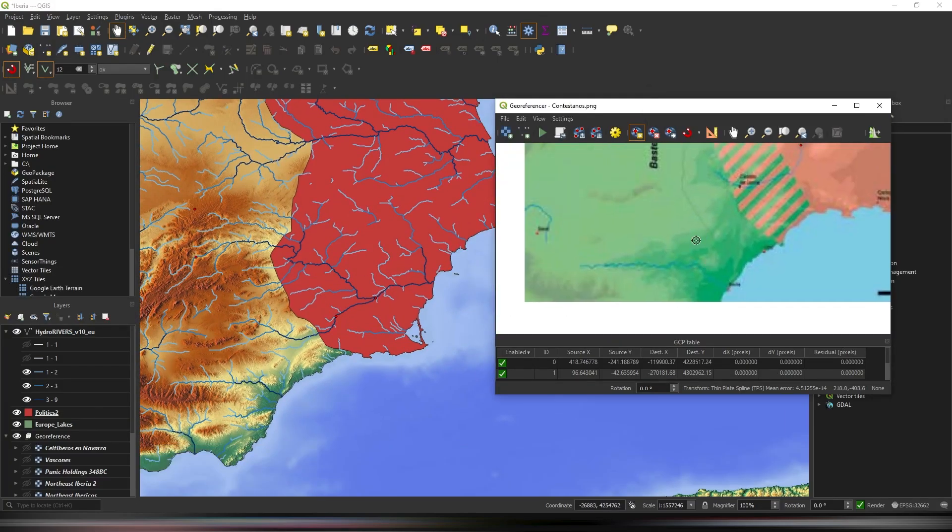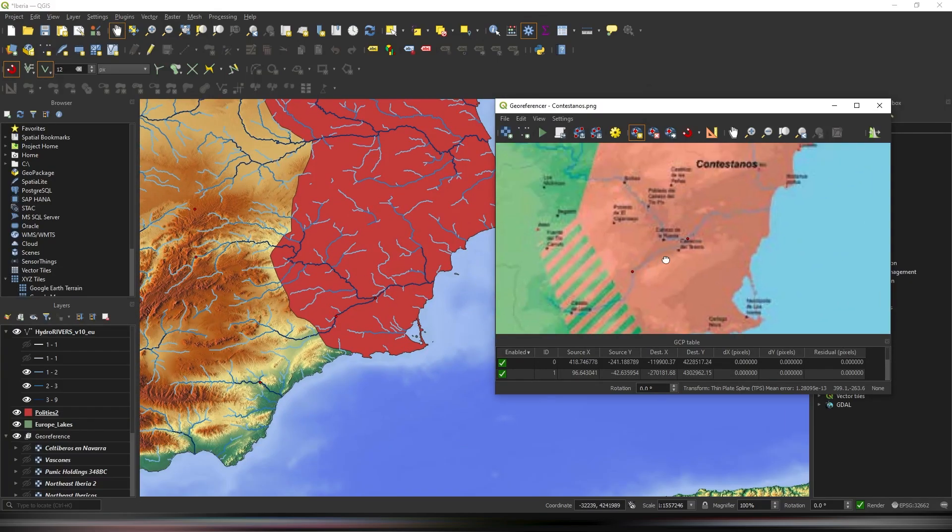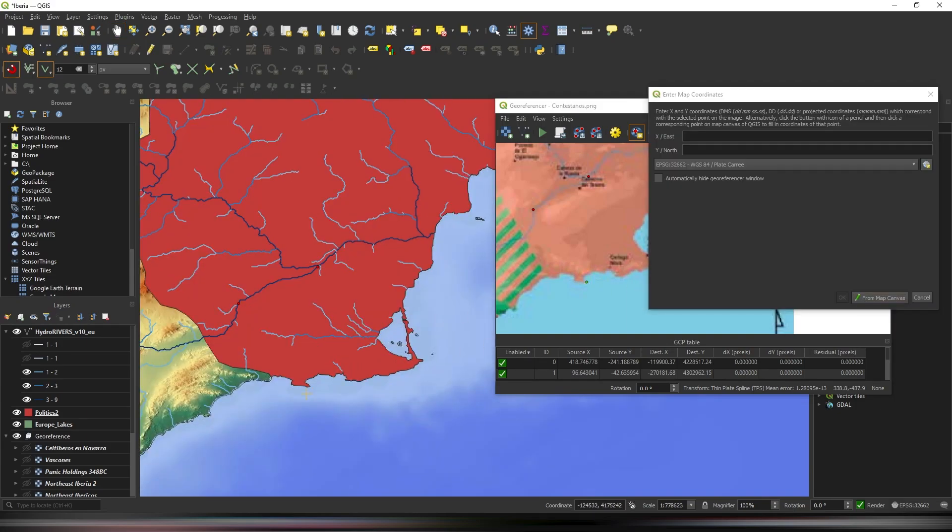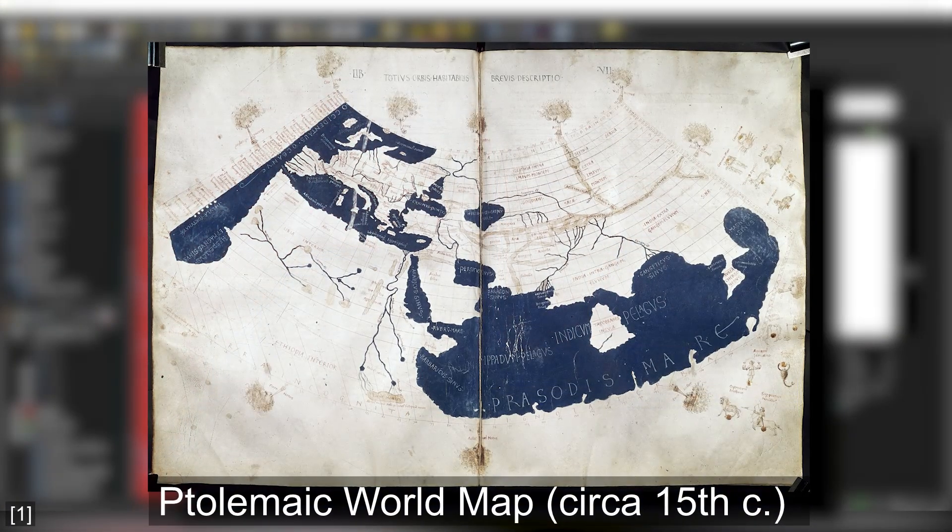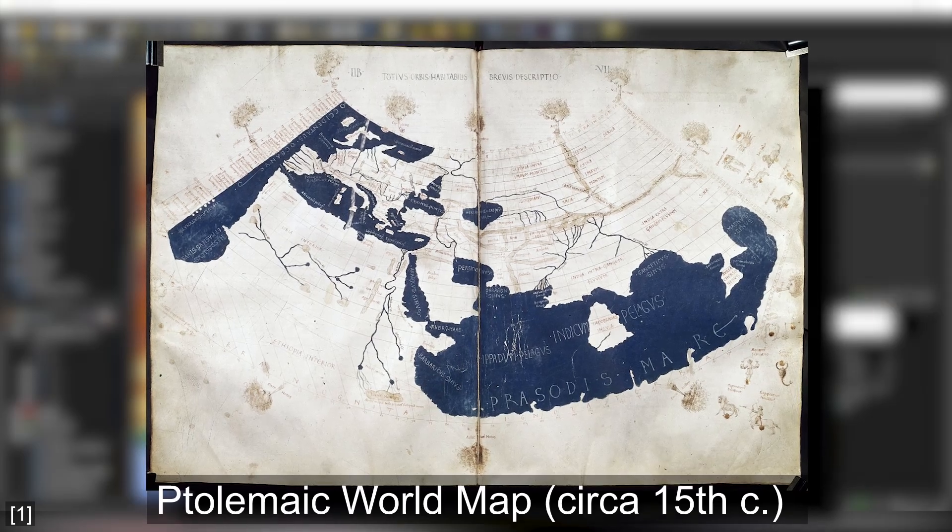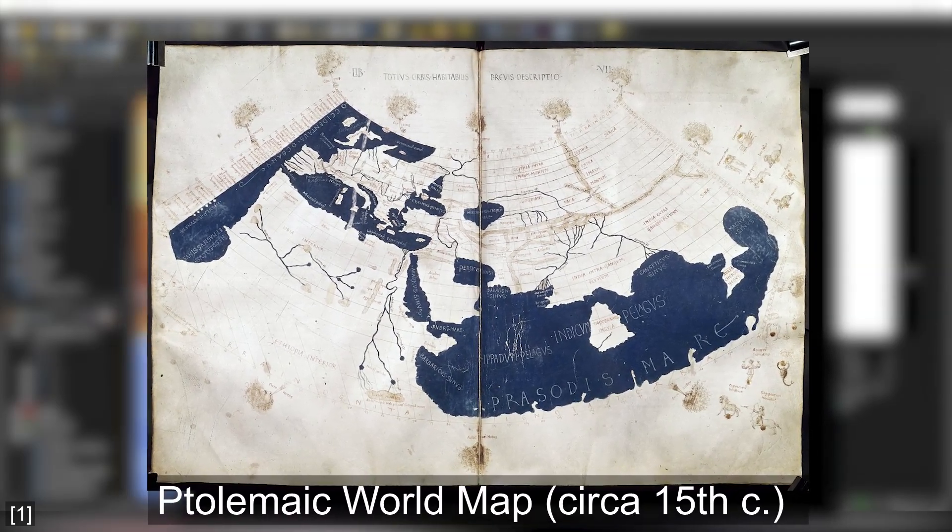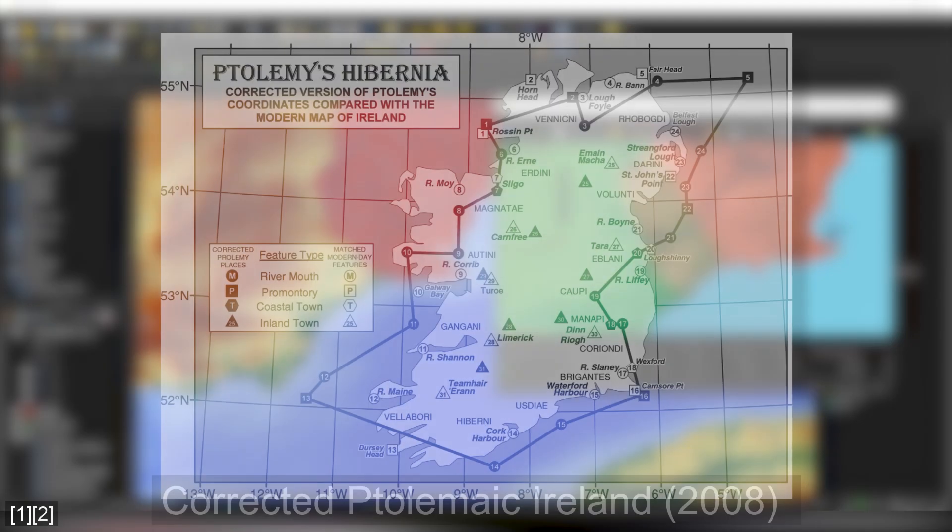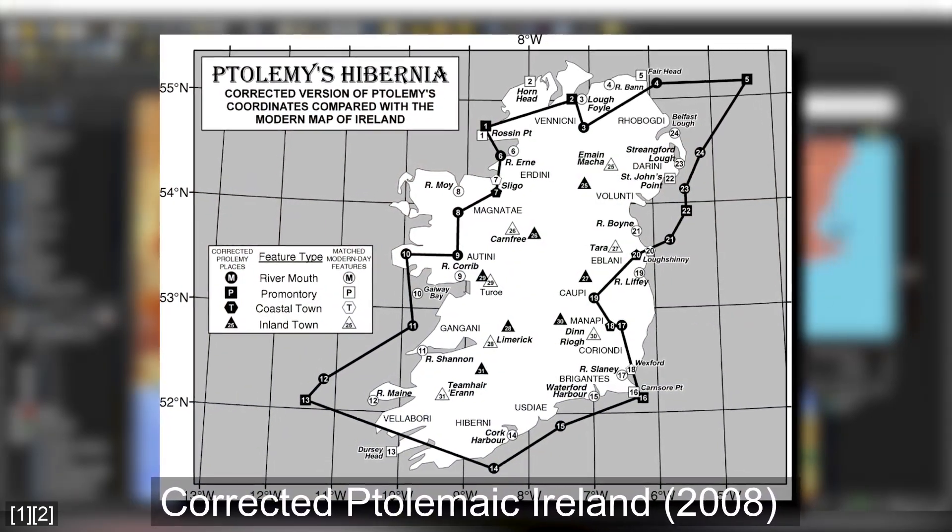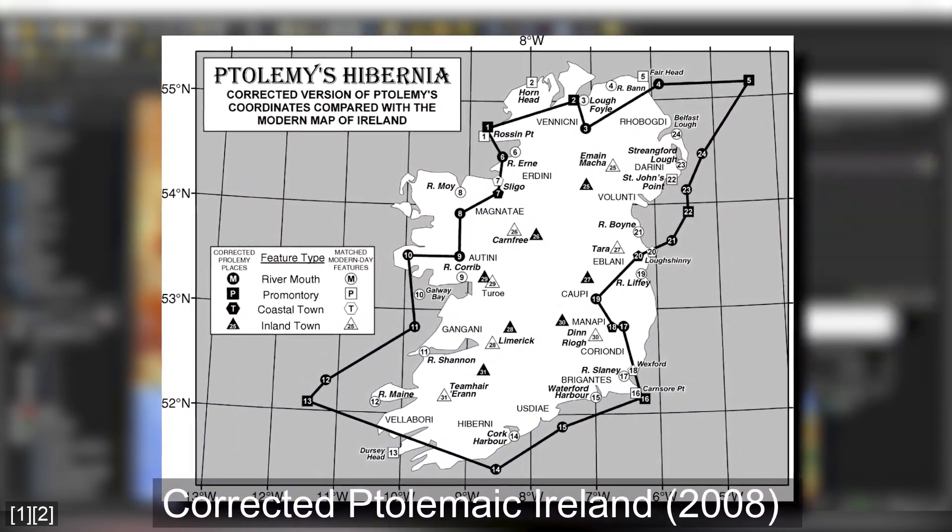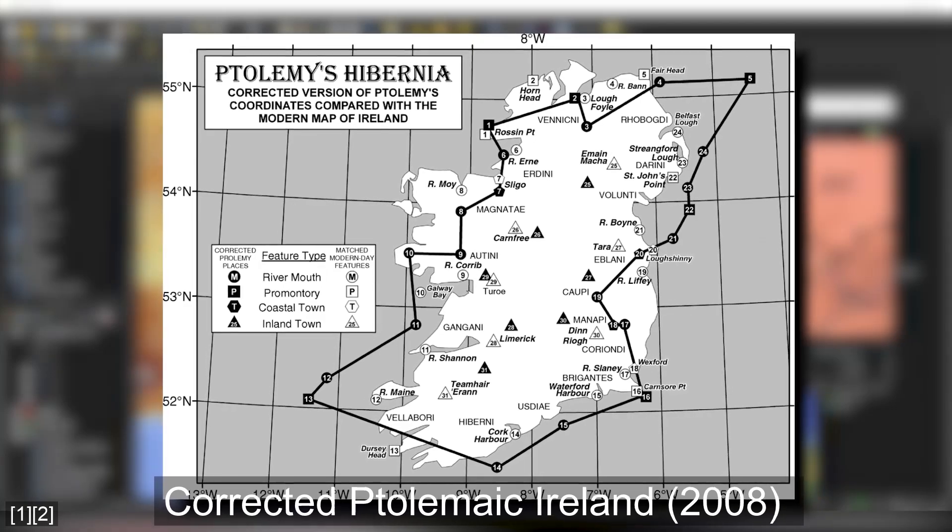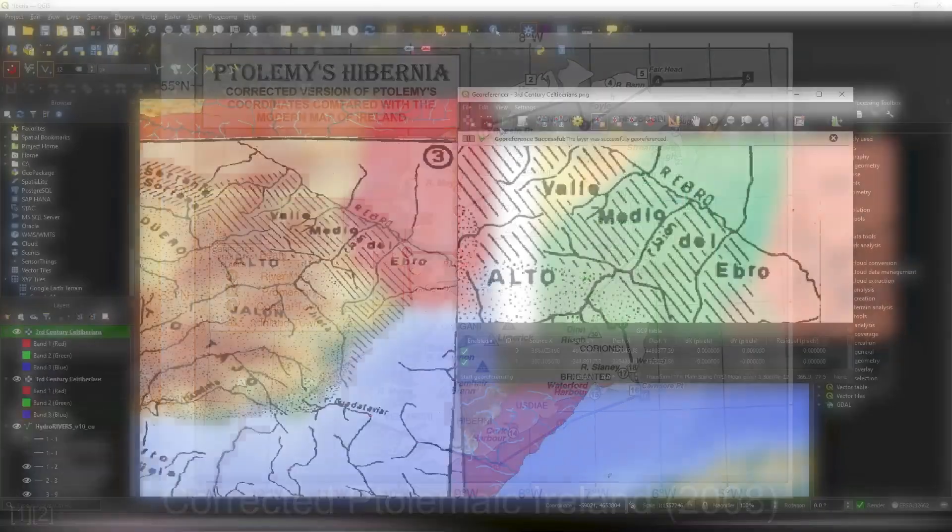But before we dive deeper into GIS software, let's first clarify what I mean by historical maps. In most contexts, historical maps refer to maps made in the past, but in this case, we're using the term to describe maps that are created in the modern day using historical records and additional research to depict past events and landscapes.